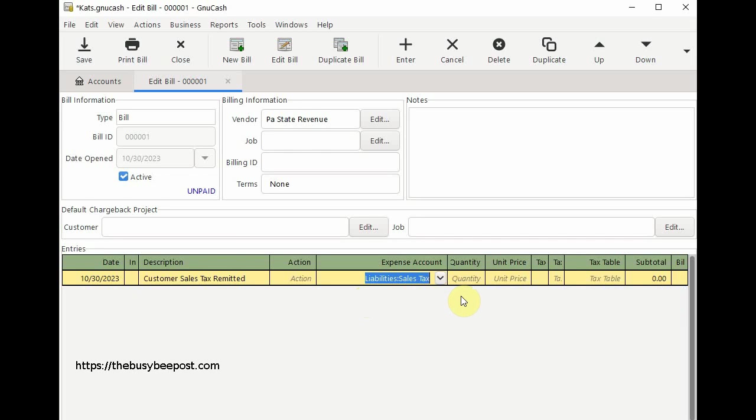Enter the quantity. Here I will enter one. And in the unit price text box here is where I will enter the total amount I paid. I will click on the bill column to enter a check mark.